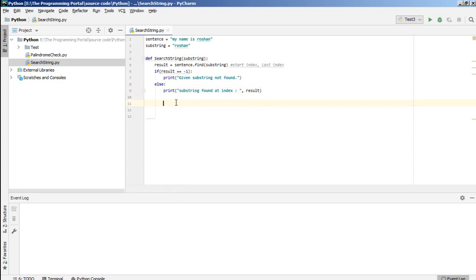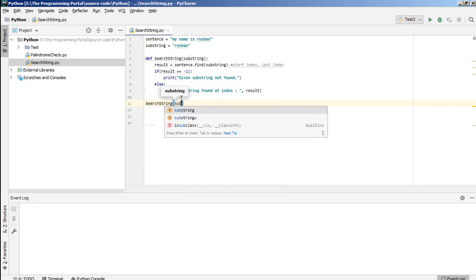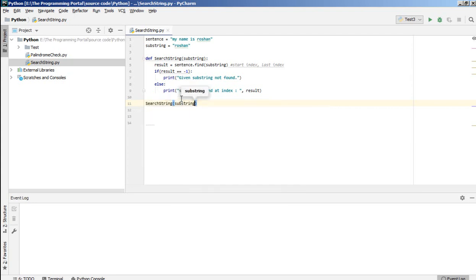So if substring is present in the sentence, it will return with the index. So we'll print that index. And that's it. And just we have to call that function. And I can just give parameter.